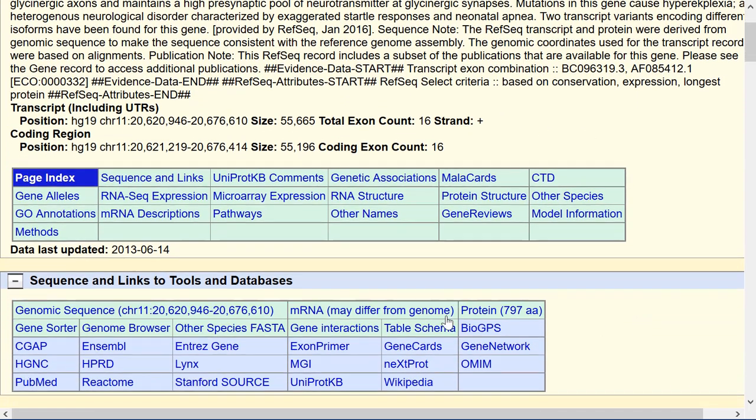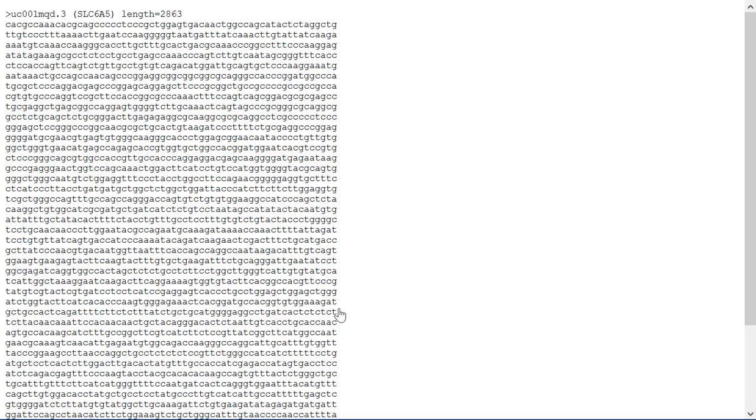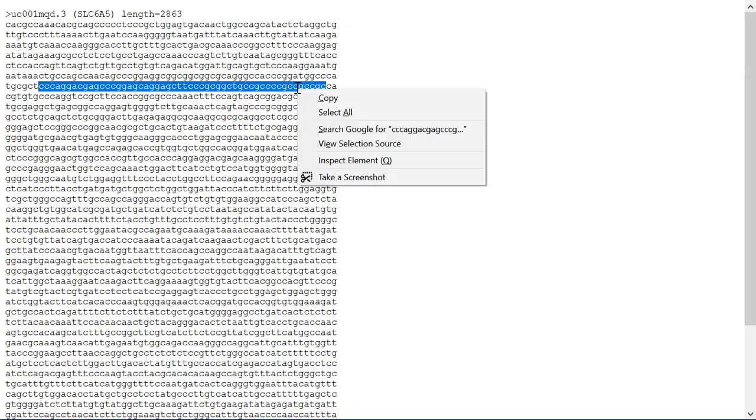We'll scroll down the page just a little bit and we'll get the mRNA sequence and then grab a chunk of mRNA right out of the middle of it. I will copy that.